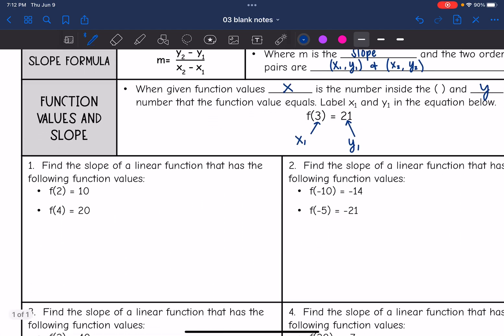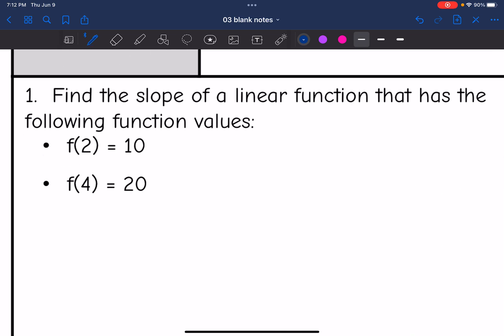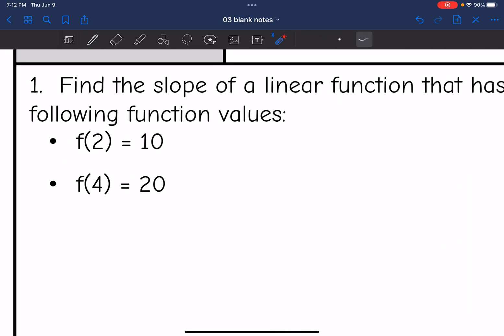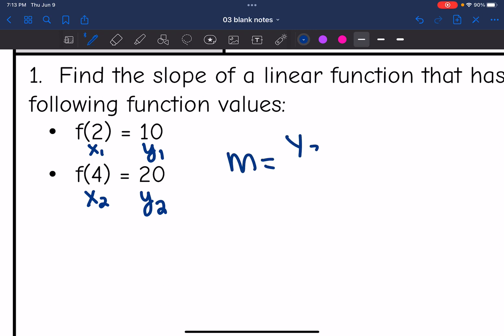Number one says find the slope of a linear function that has the following function values. Since it is a linear function, the slope formula will work. They gave us two ordered pairs: when you input 2 into the function, you output 10 — so that's an x and a y value. And when you input 4, you output 20. Remember, input is x and output is y. Now I can substitute this into the slope formula.